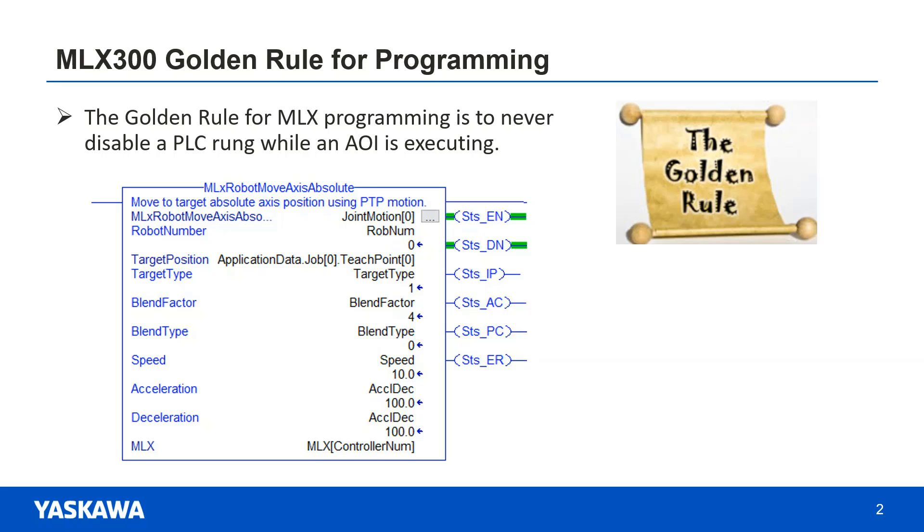When the done bit comes on, this rung can be disabled and the motion will still execute okay. However, there will be no feedback from the other status bits of this AOI such as the alarm bit and the process complete bit. The PLC won't know when the robot reaches this position.